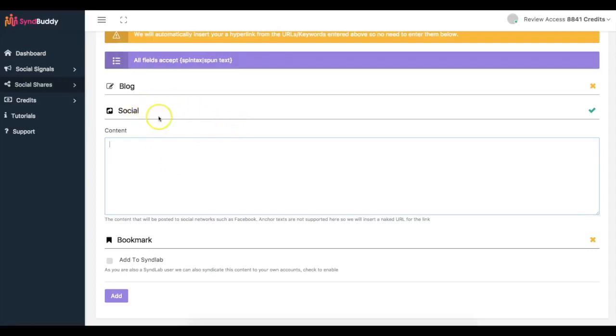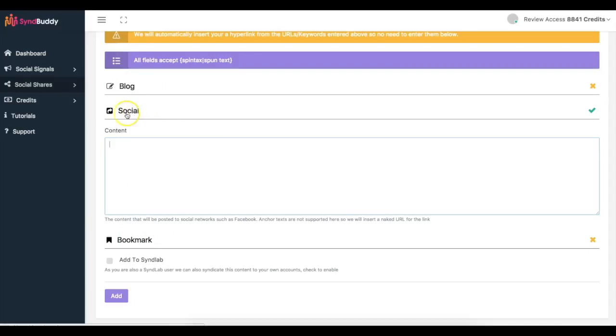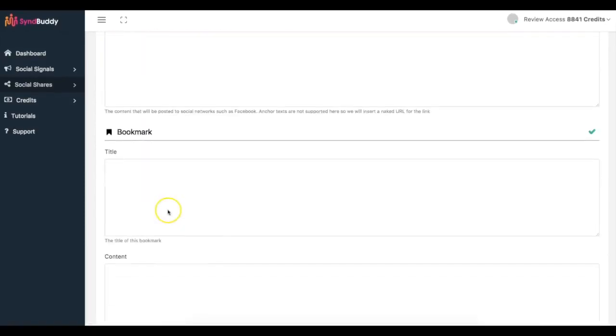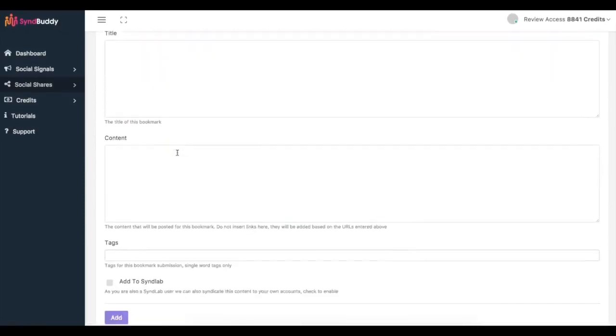So you just put your social content in here and it'll be bookmarked to all those different accounts as well. I believe in total there's over 26 different sites between blogs, socials, and bookmarks. I'm talking about social tier, and social is where it's gonna be posted on places like Facebook and things like that. And here's bookmark is where you'll be getting those bookmarks.